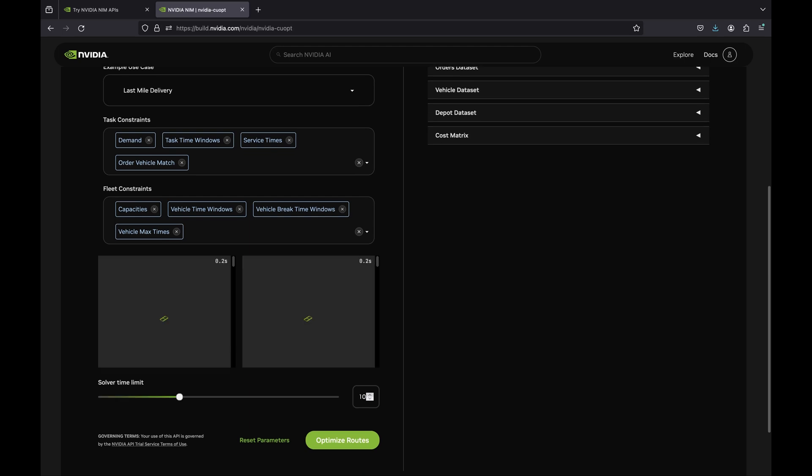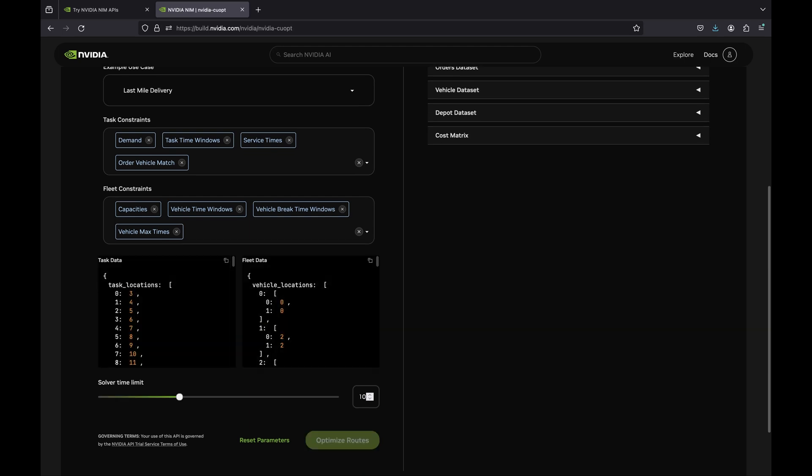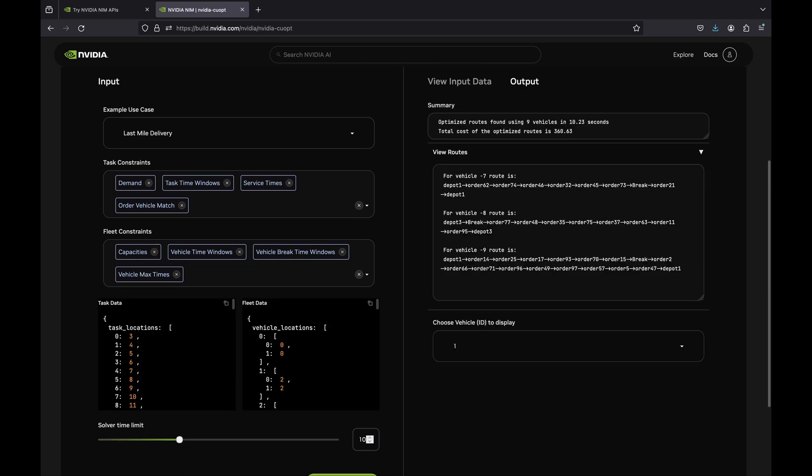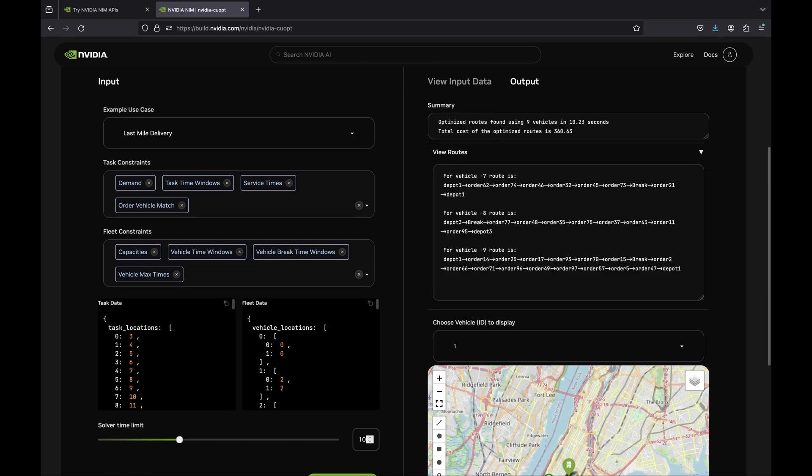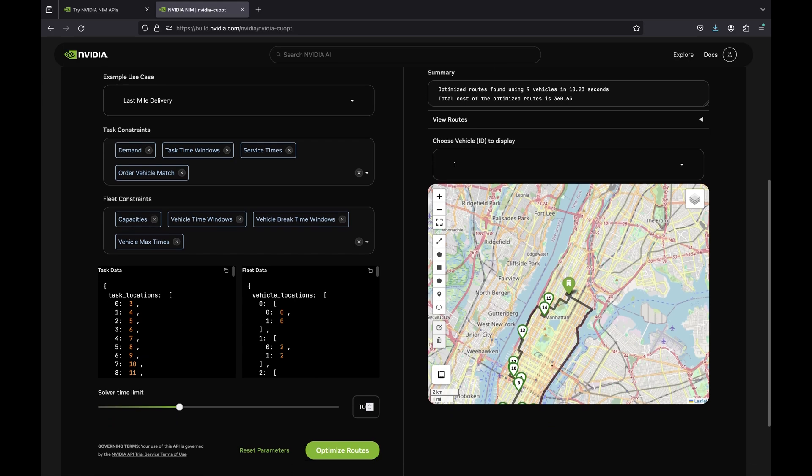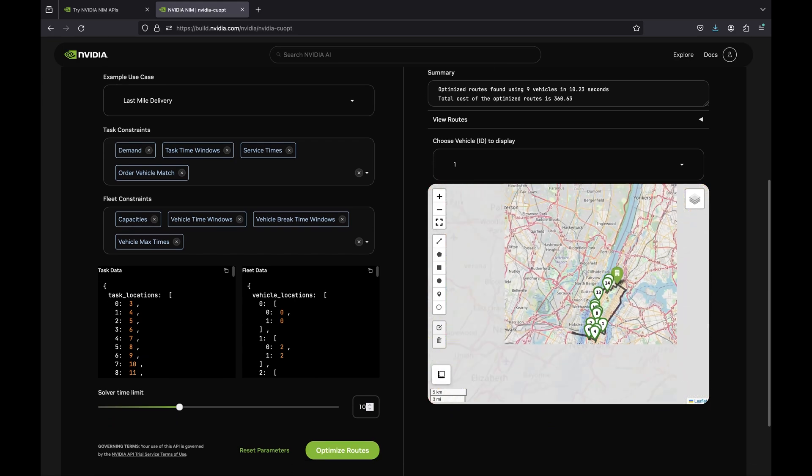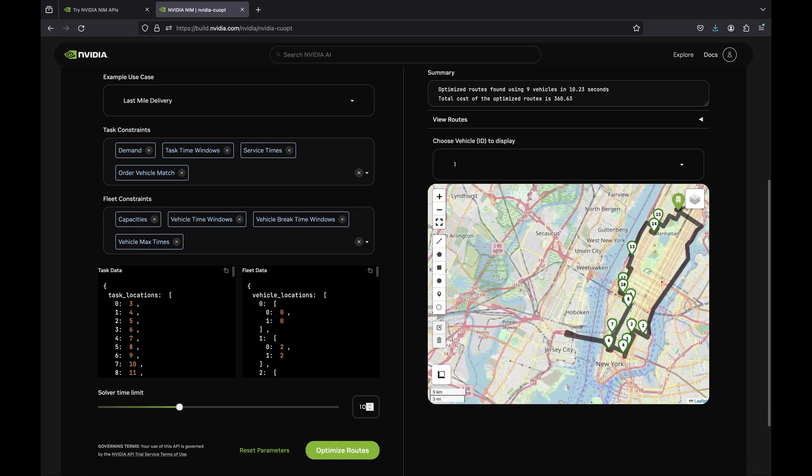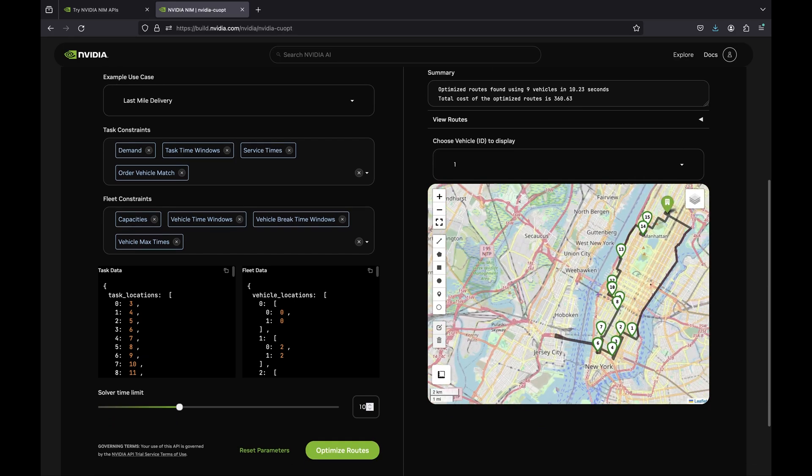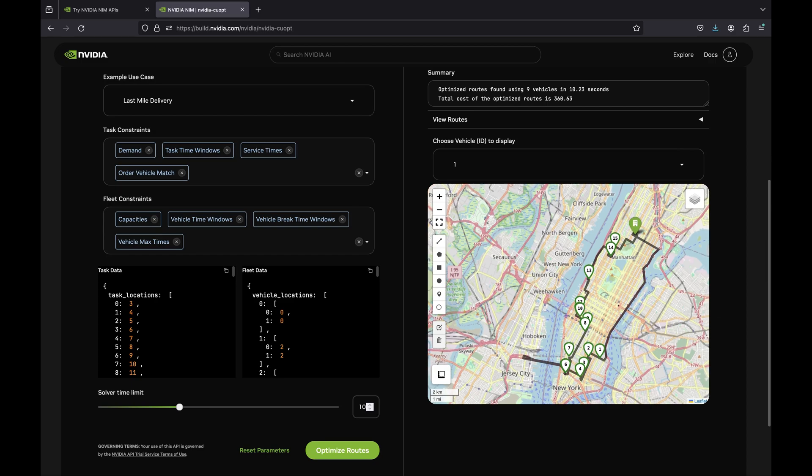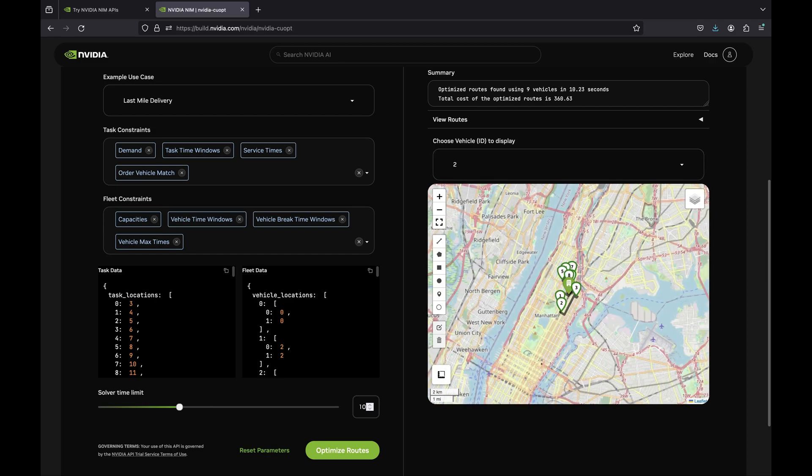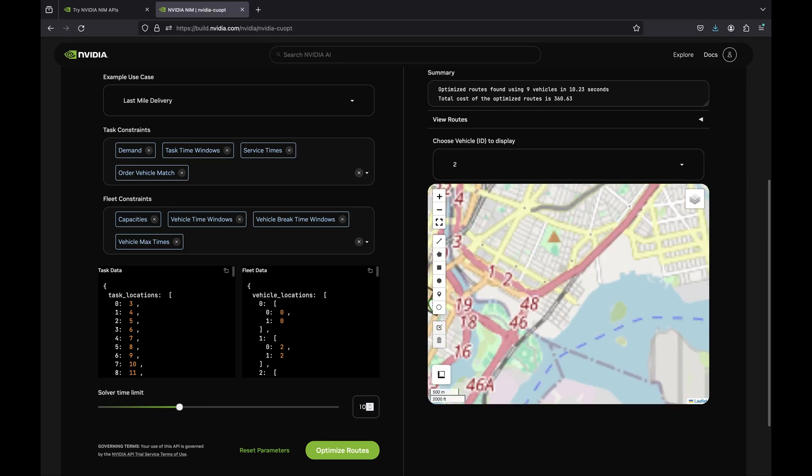These data constraints are sent to the CoOpt solver, which returns the optimized routes. With all the constraints selected, we can see that we have multiple vehicles dispatched, and each vehicle has its own route. A driver will work only during the indicated hours of 9 to 5.